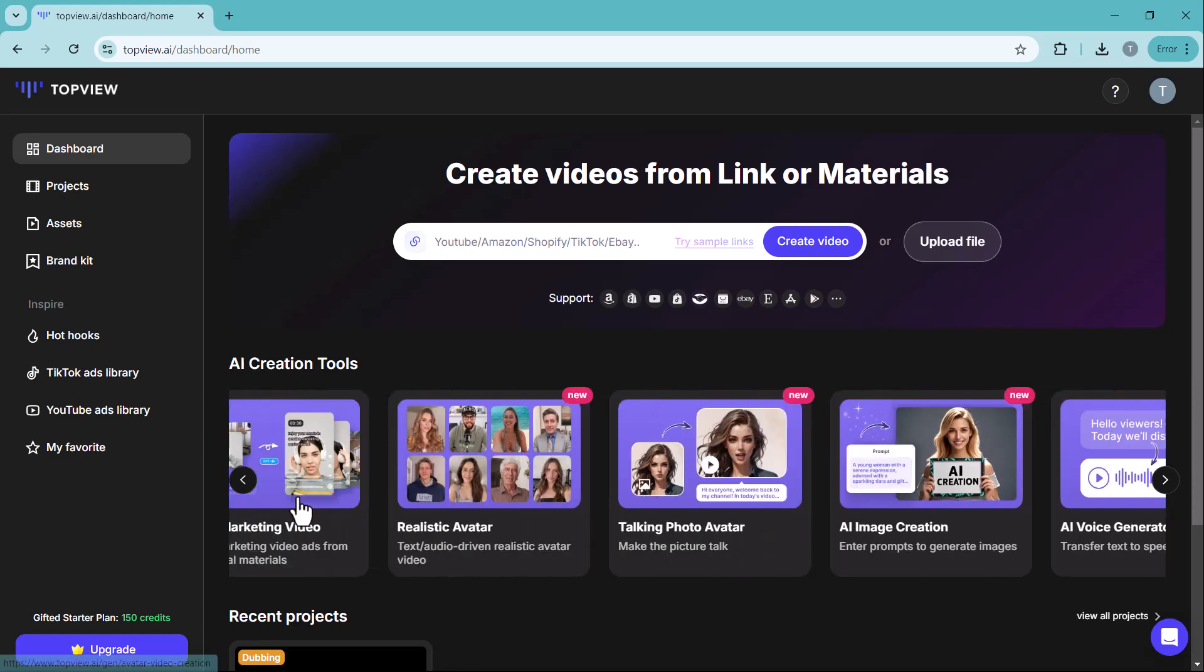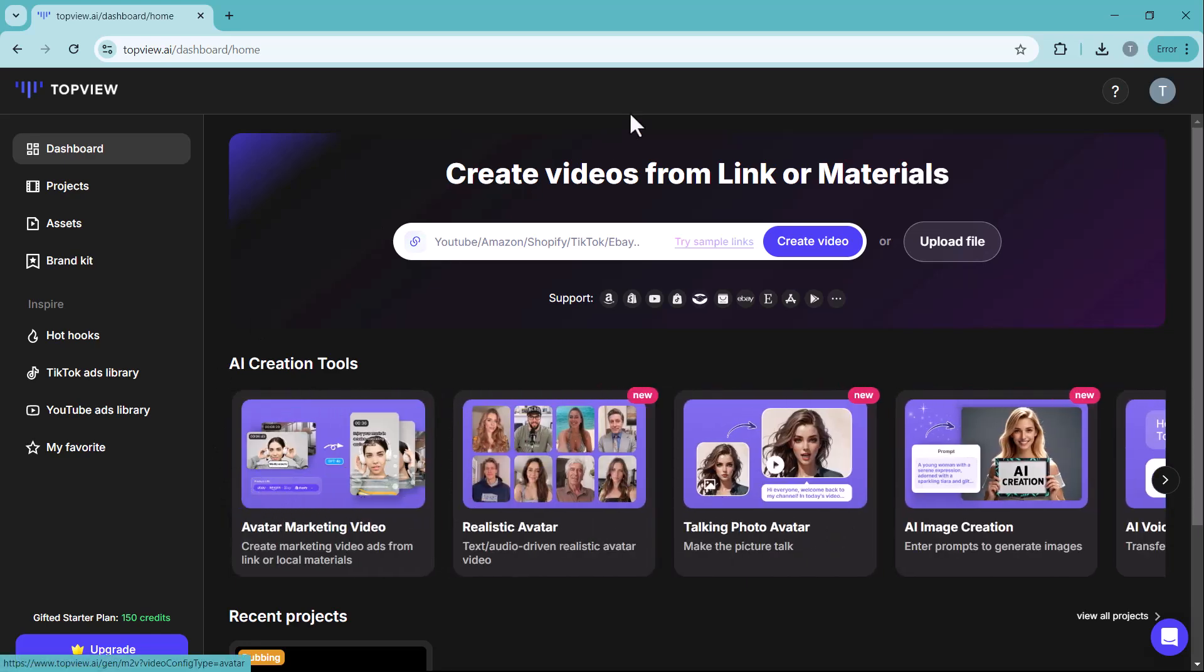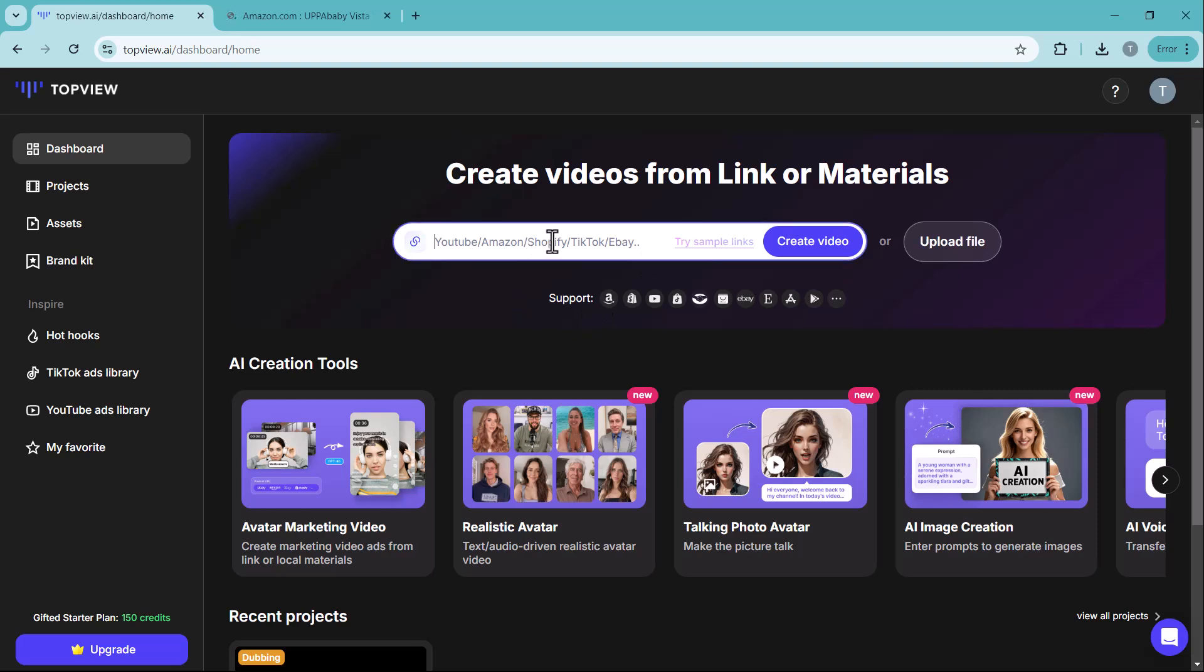Let's start with the URL to video feature. Here, you can paste any link from platforms like Amazon, Shopify, eBay, or any other website.